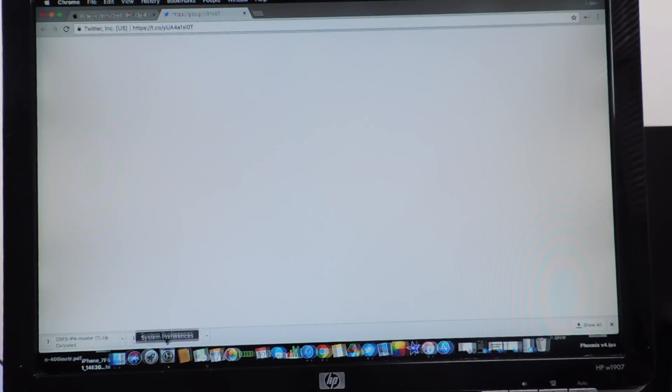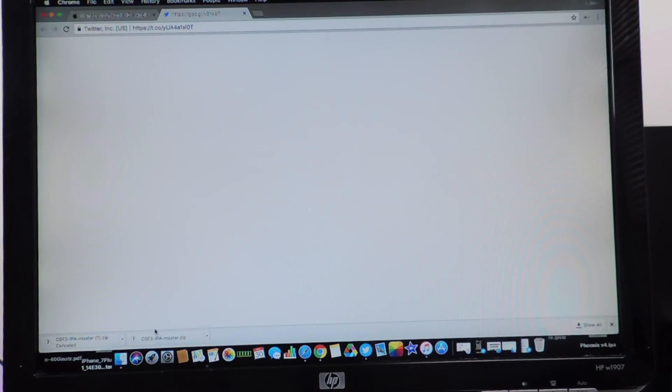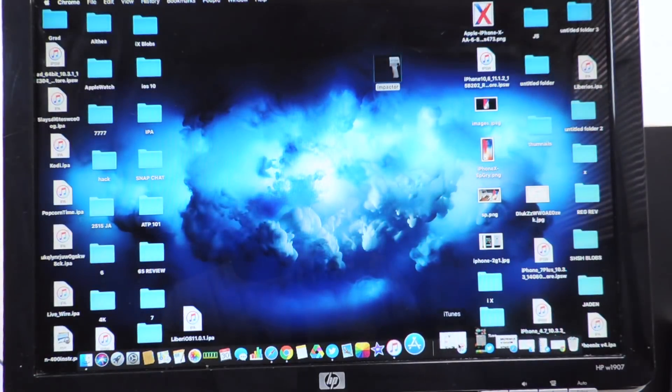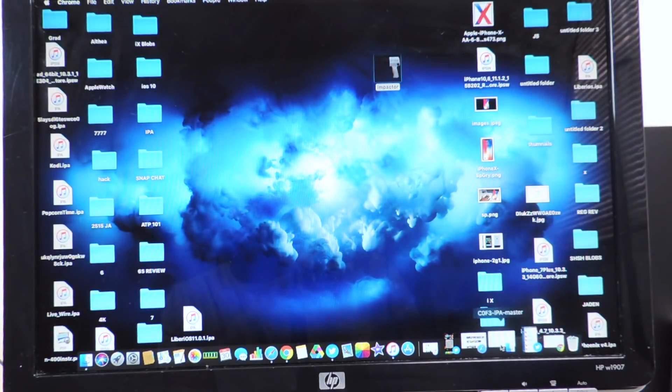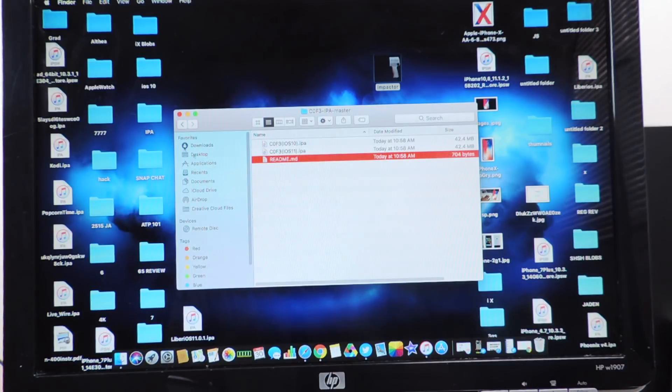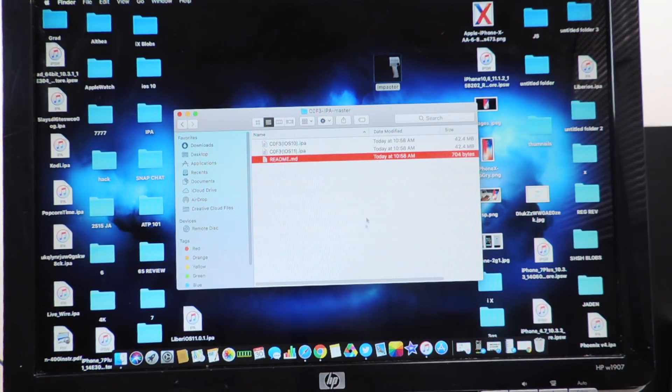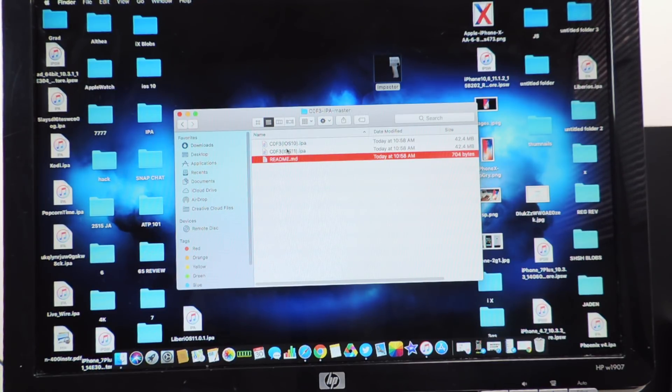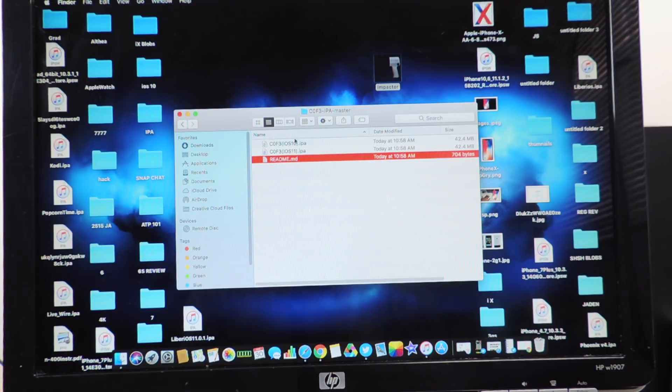After it downloads you're going to get a zip file, you're going to unzip it and when it opens you're going to get these two IPAs right here, one for iOS 10 and one for iOS 11 and also the readme.